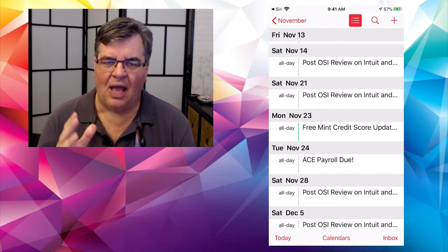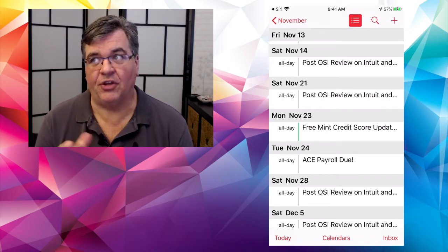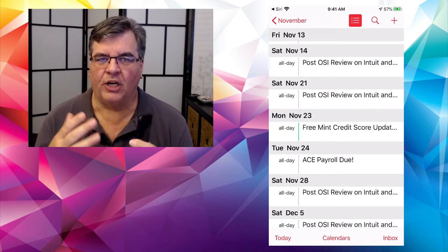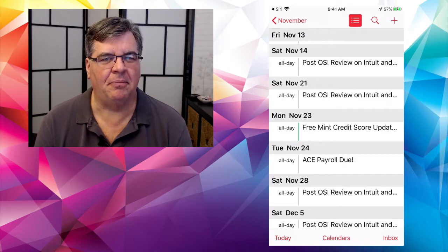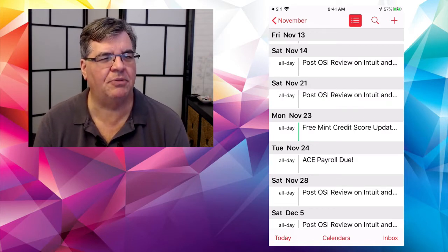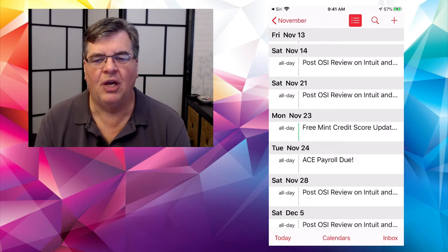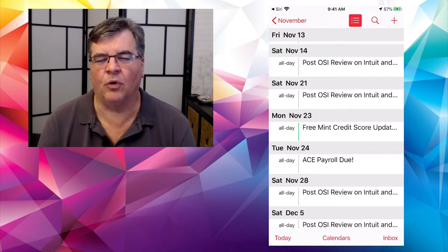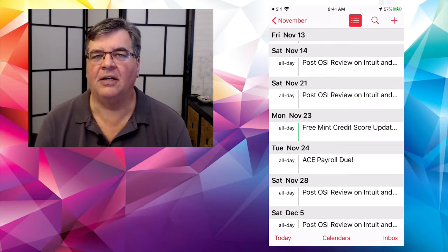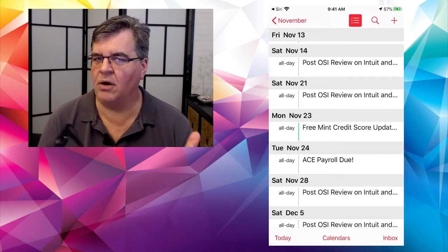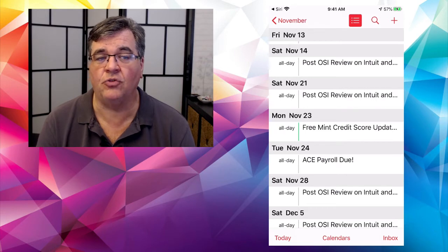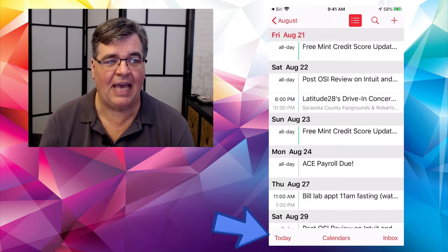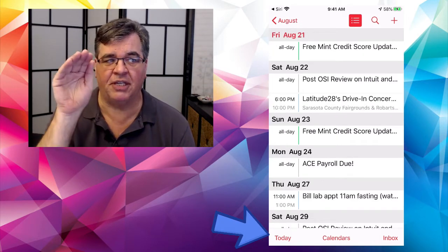If you ever need to get back to today's date, see right down there at the very bottom left corner where it says Today. If I tap on Today, it jumps right back to today's date and always puts today right at the very top. Now, look up at the very top — you have the August button with the back-pointing arrow, and that will take you to the entire month of August.